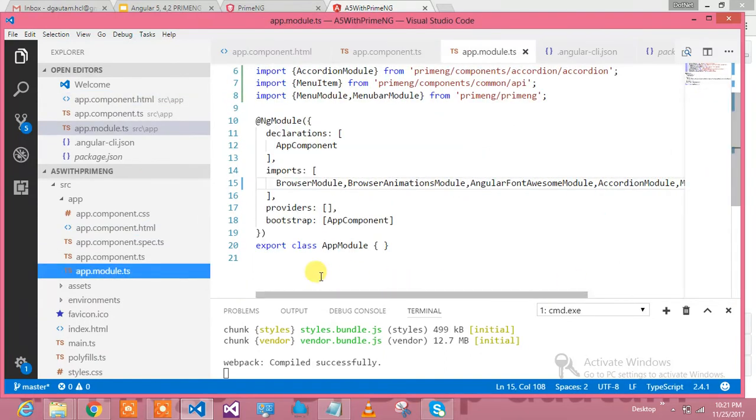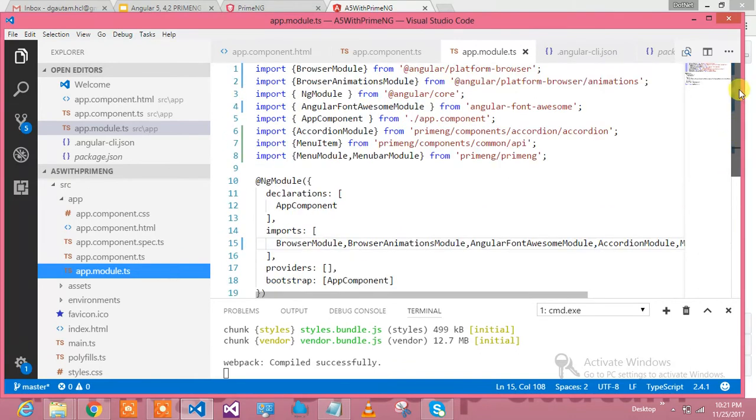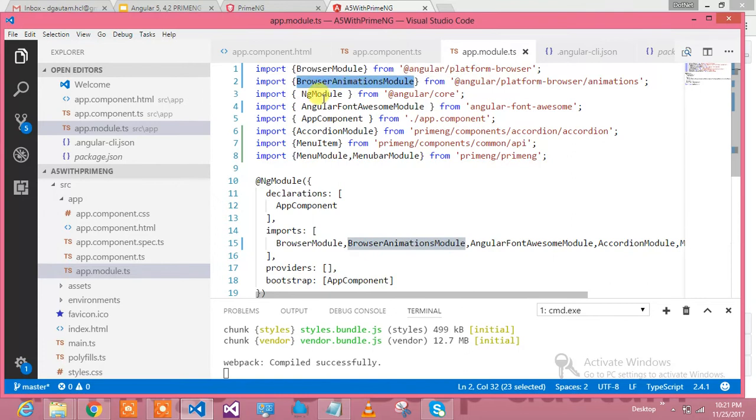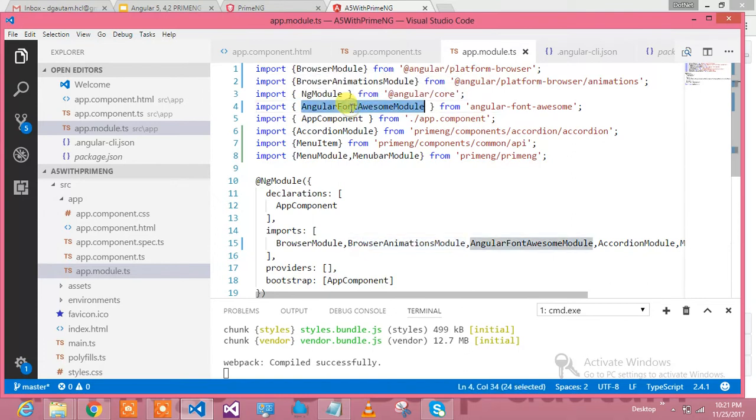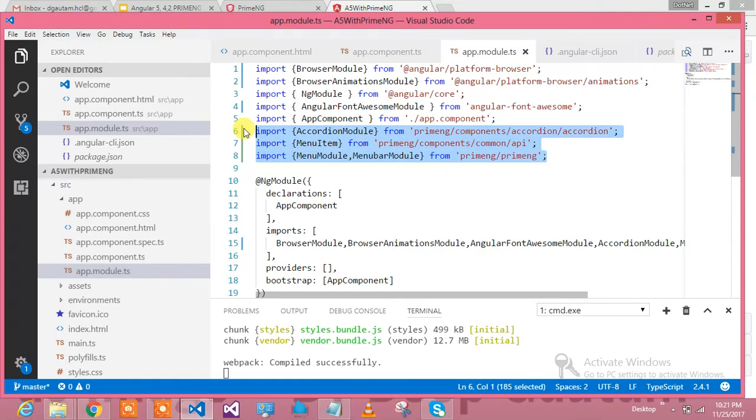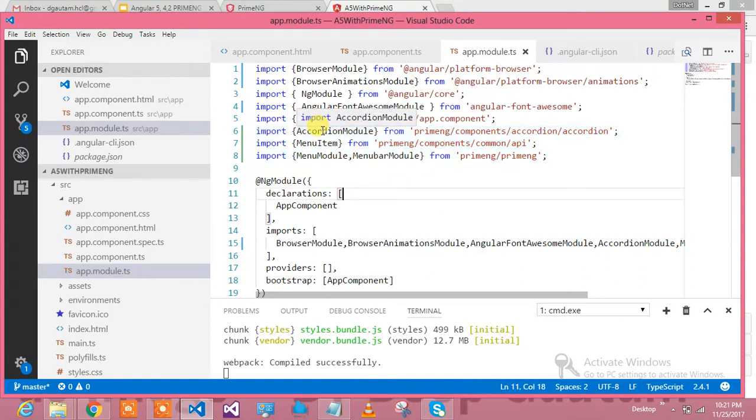Let me show you what our module.ts looks like so that you will not have any kind of confusion. In module.ts, I have included BrowserModule, BrowserAnimationModule, and Angular Font Awesome module, which is required to support all PrimeNG components.